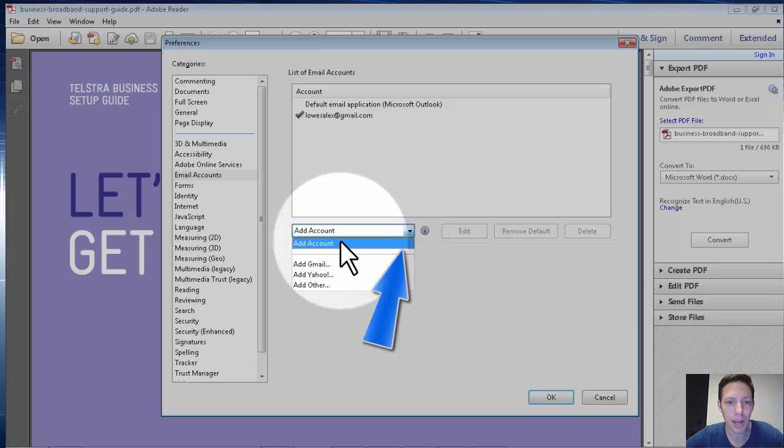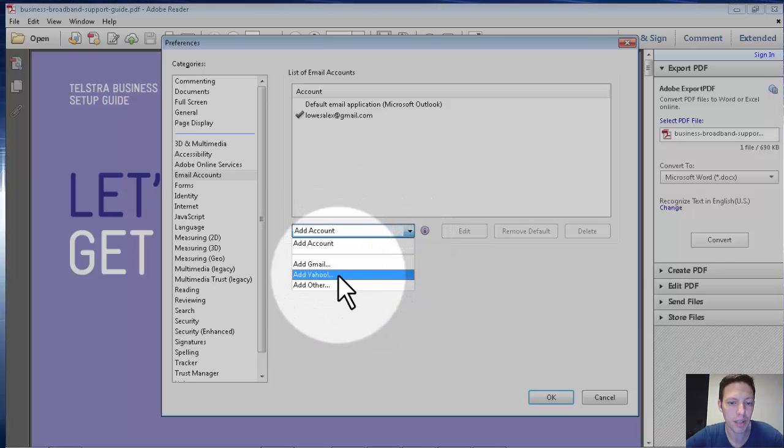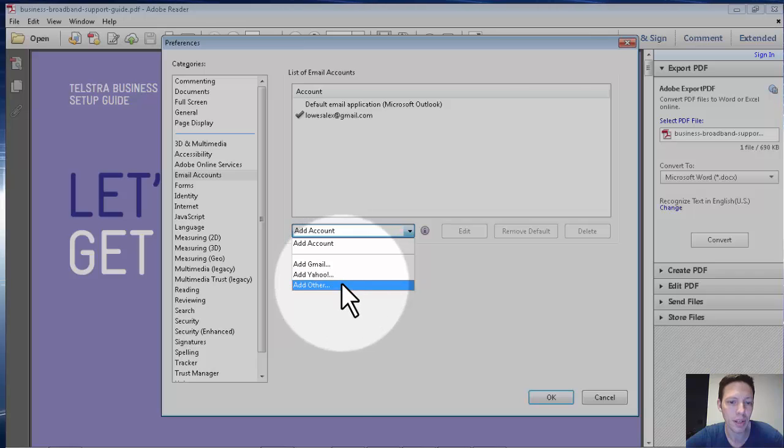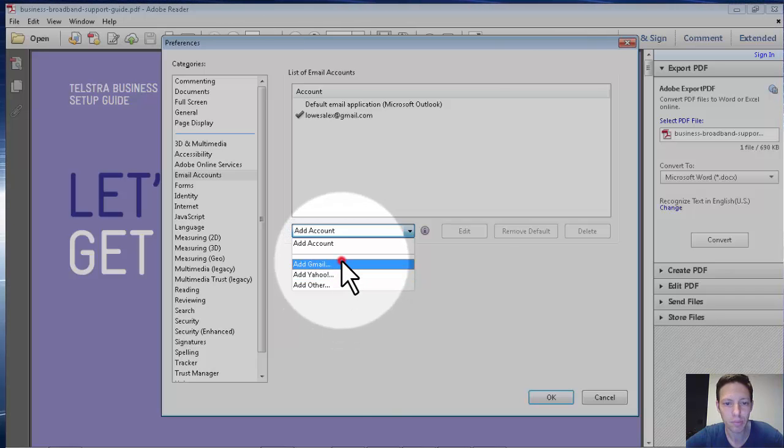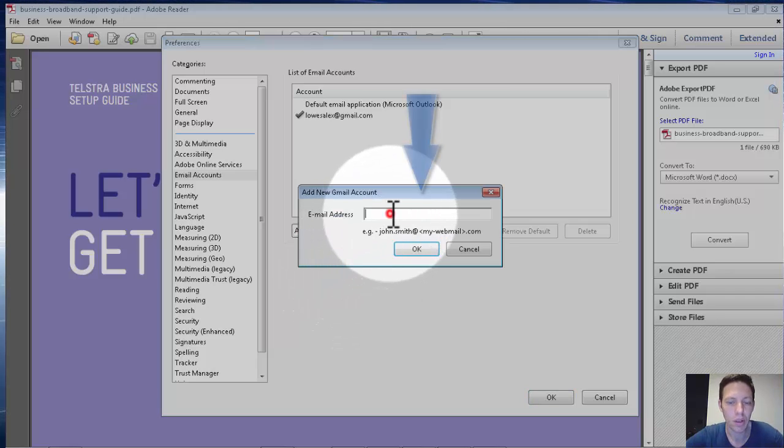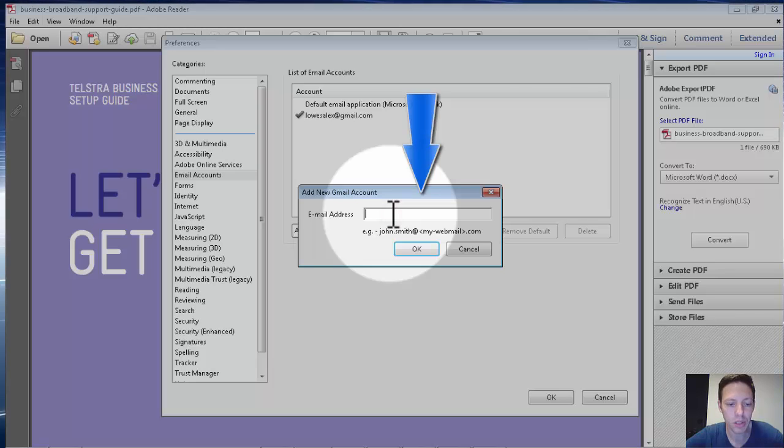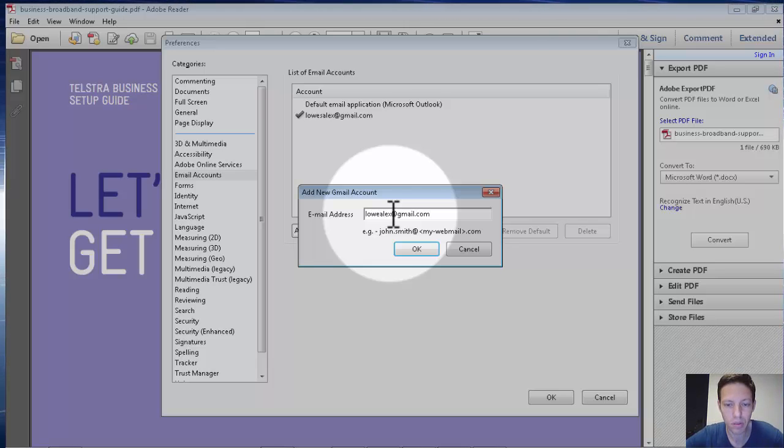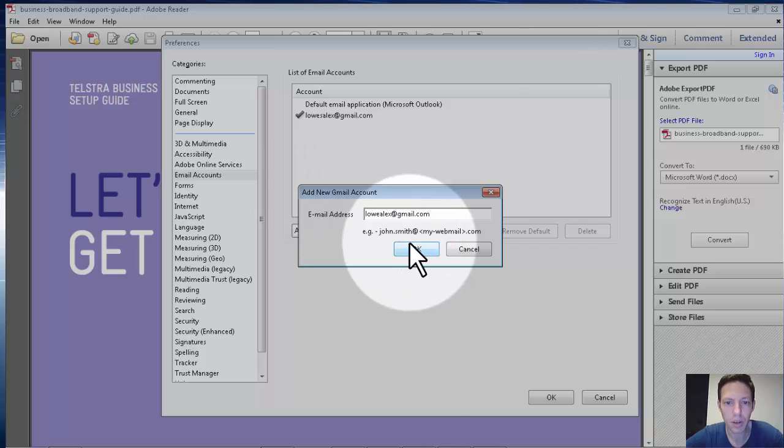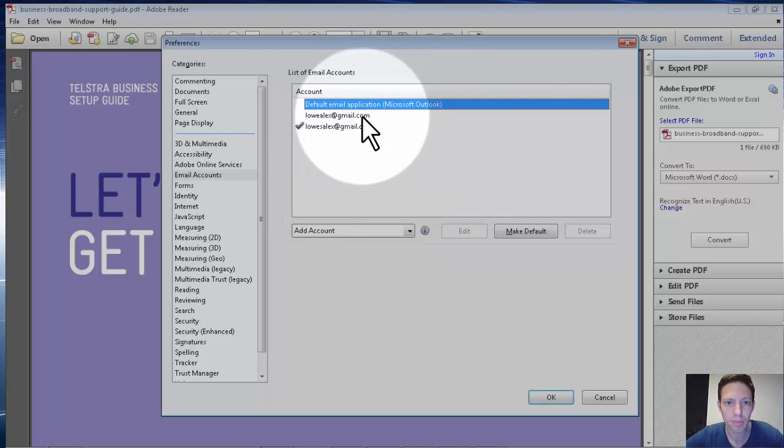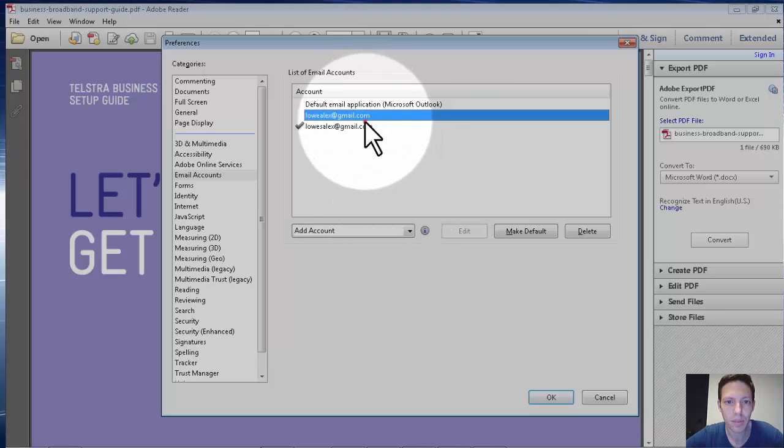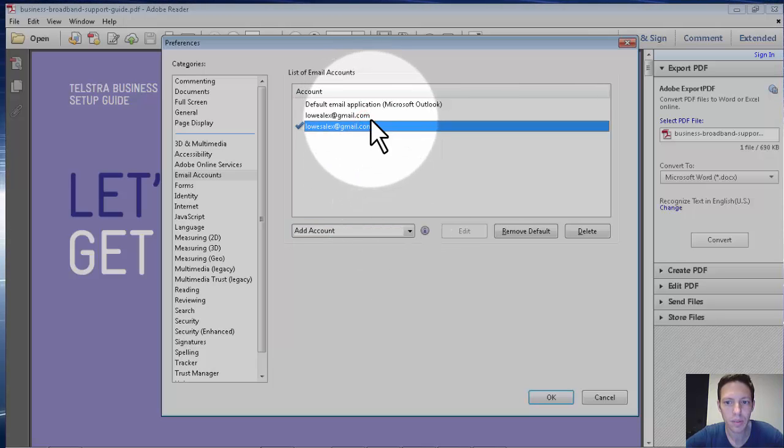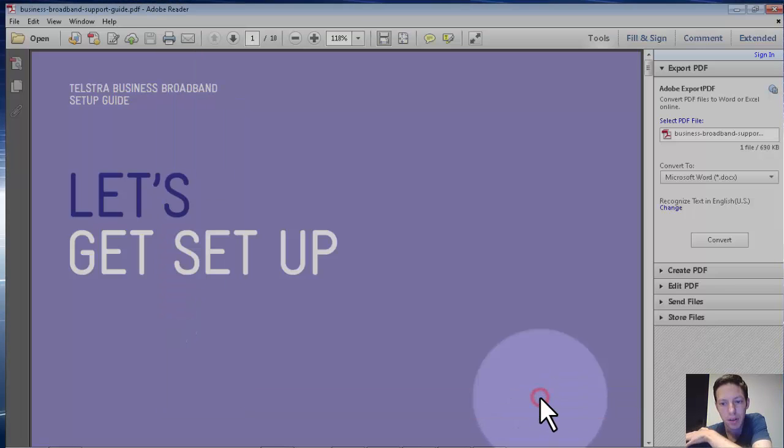You click Add Account, you click on Add Gmail. As you can see, you've also got add Yahoo and add other. Type in your Gmail, click OK, click OK, then OK.